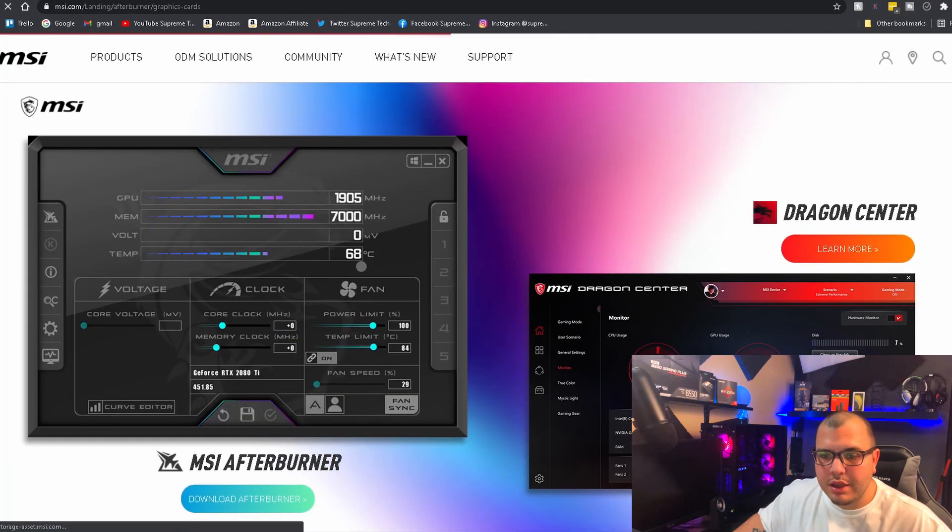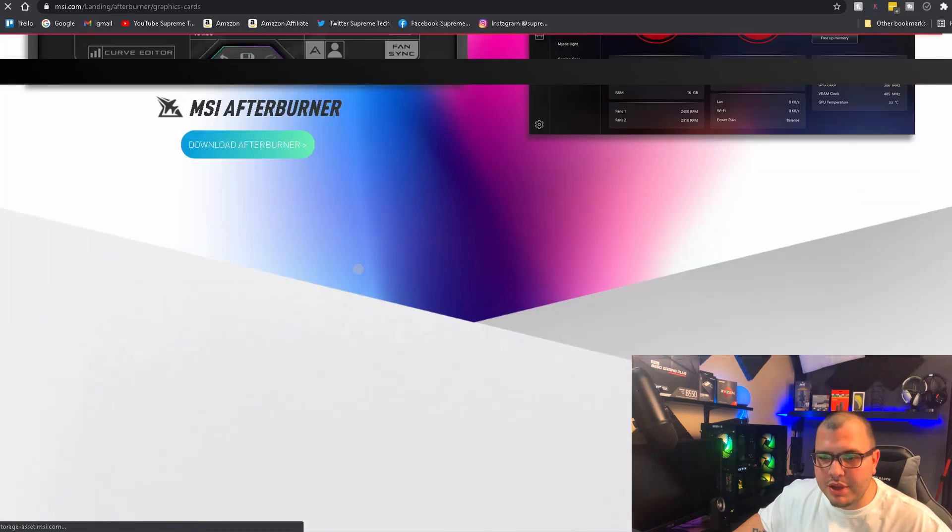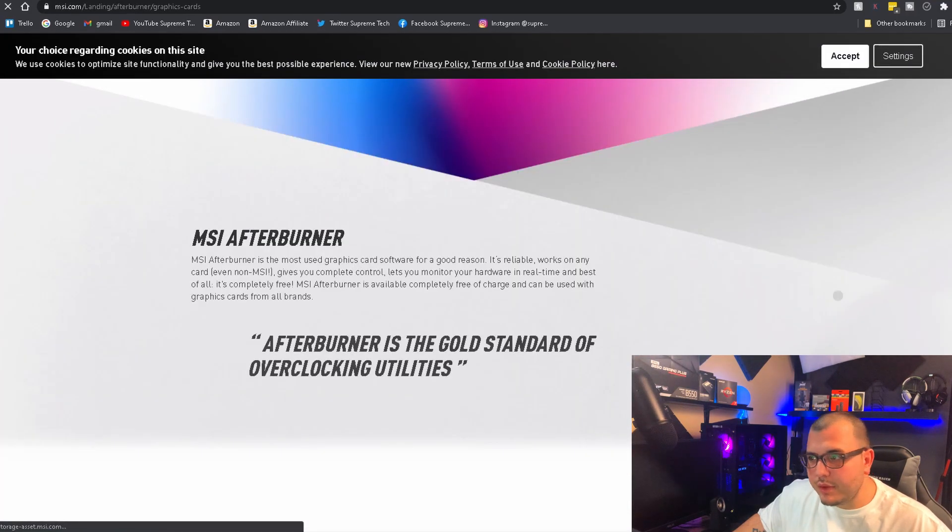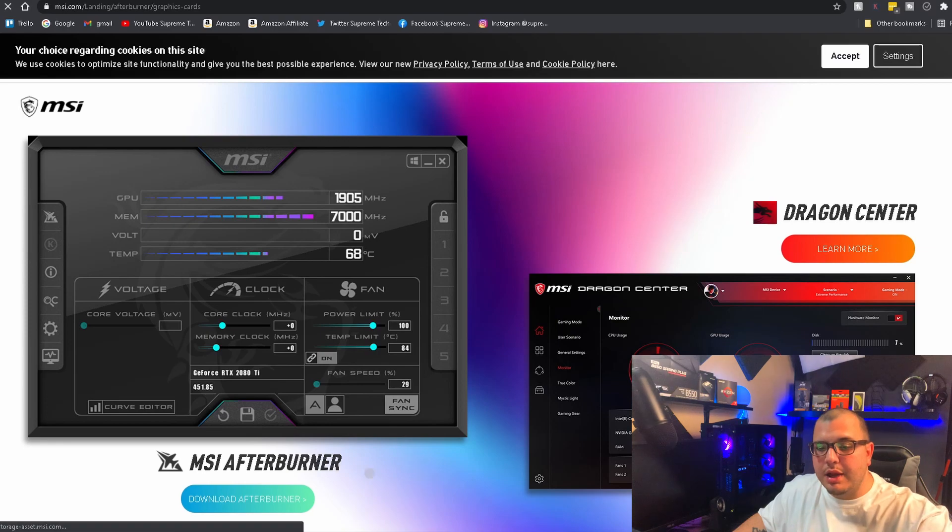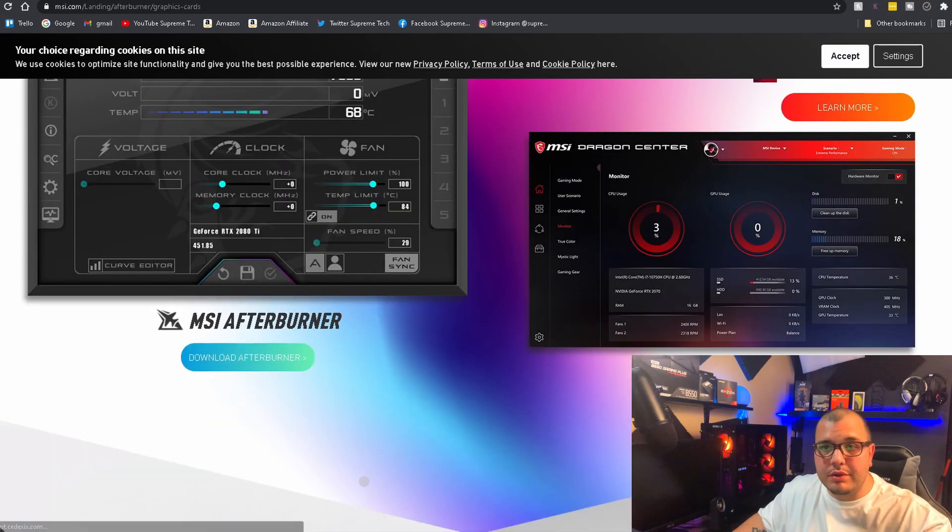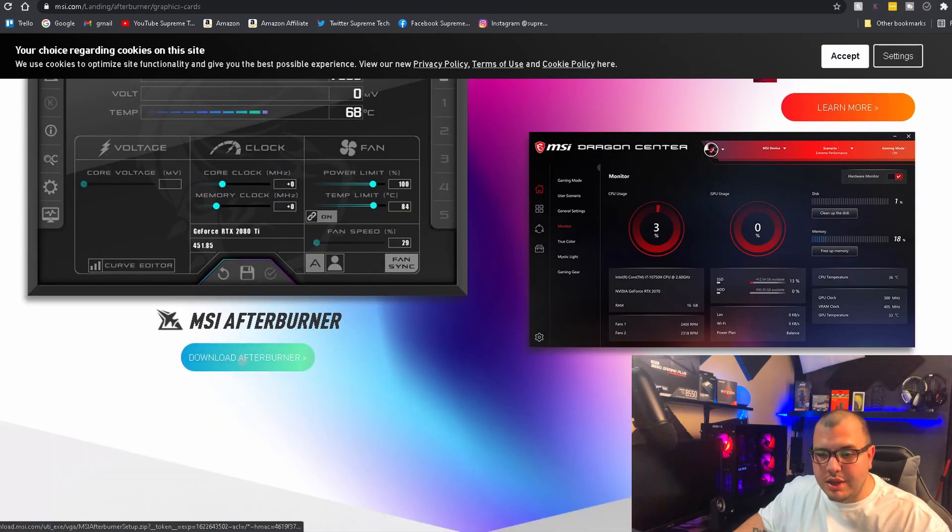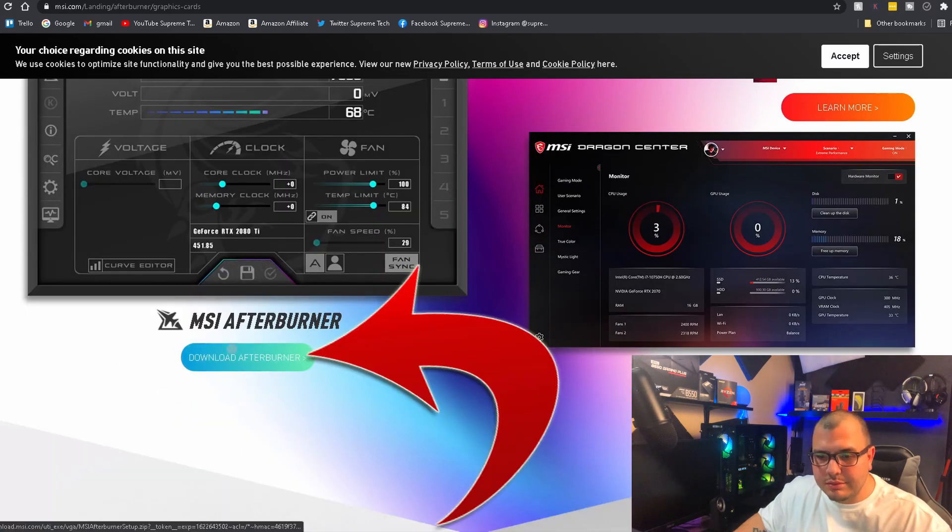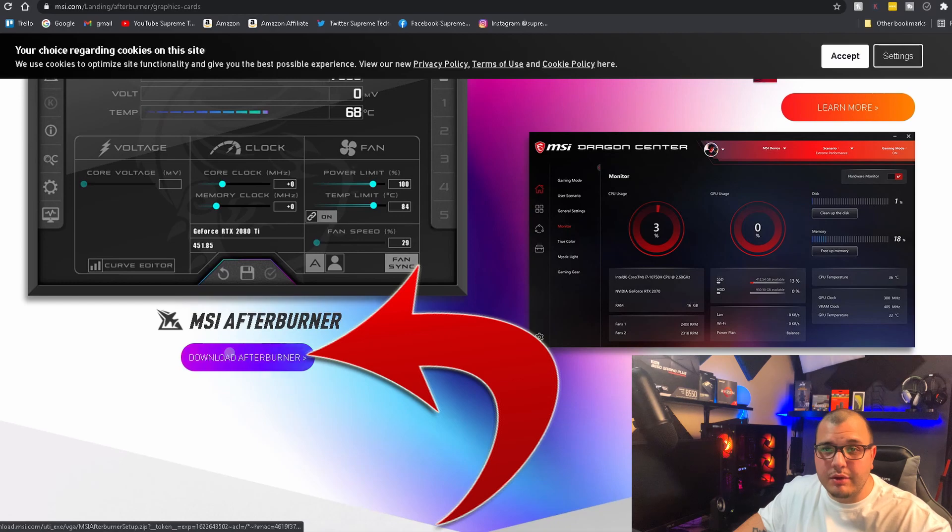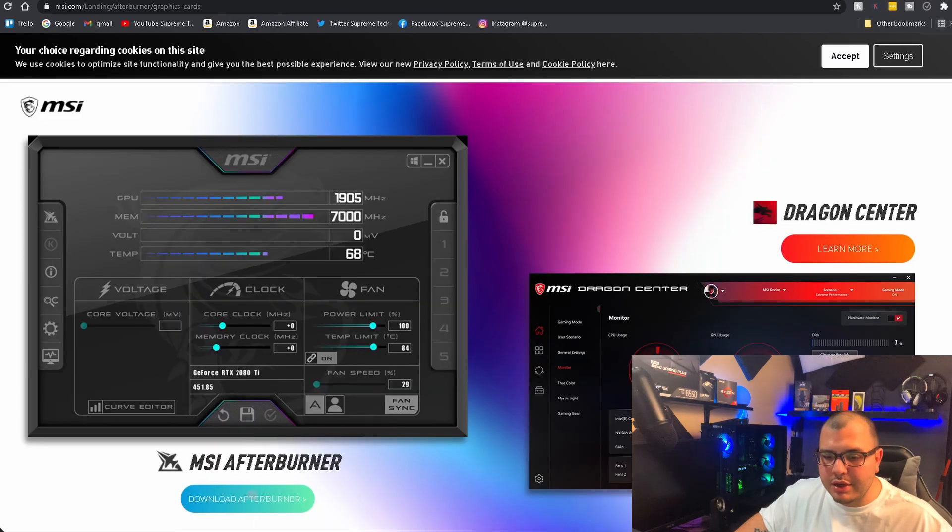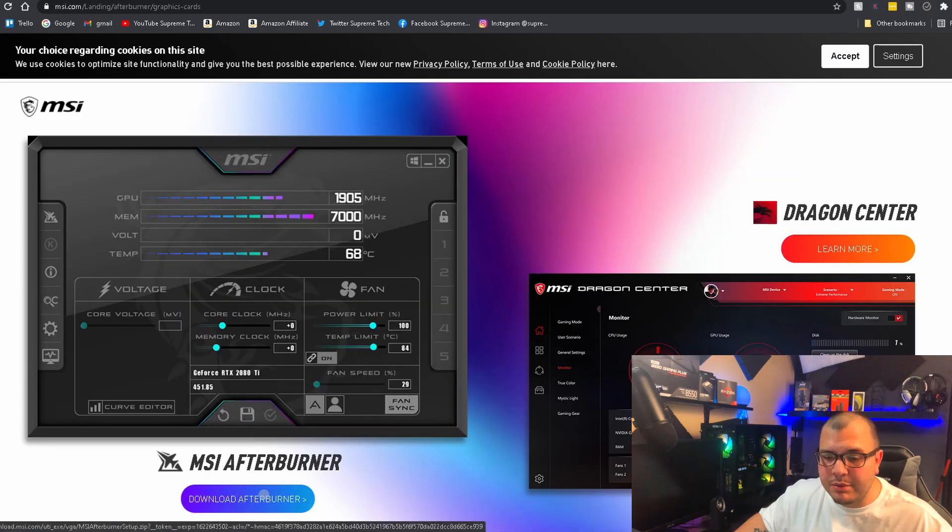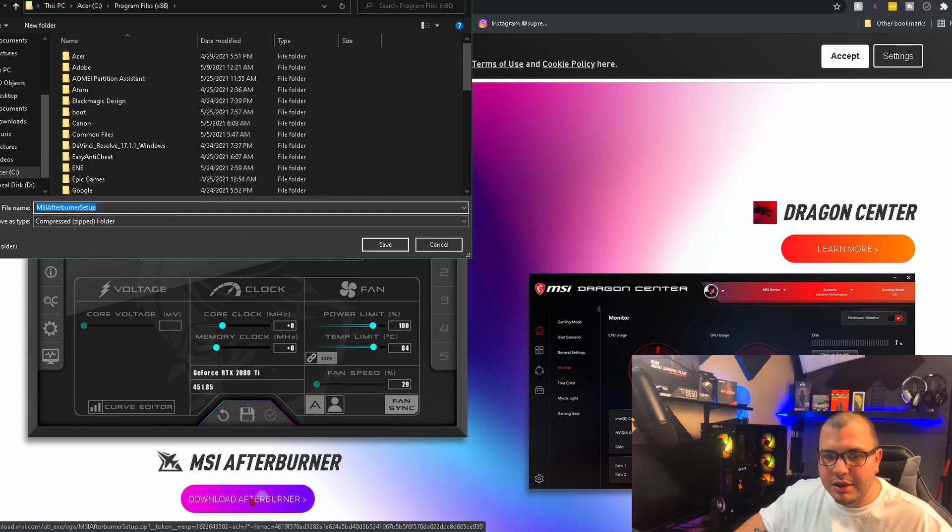From here it's going to have a screen. Some people don't notice that the download button is right here - I'm going to put an arrow up so you can see. You're going to click where it says 'Download Afterburner'.